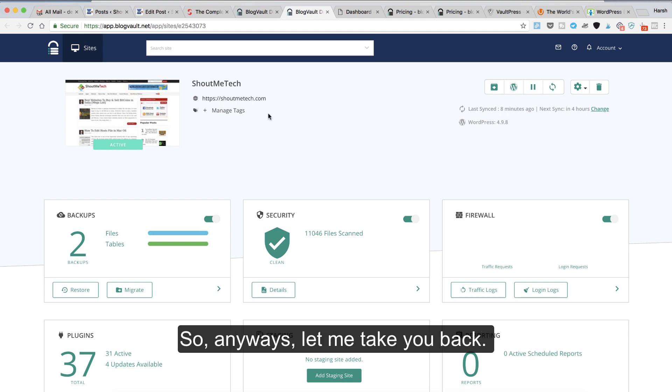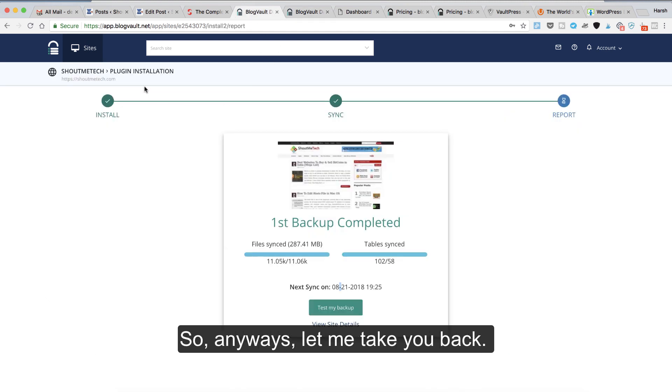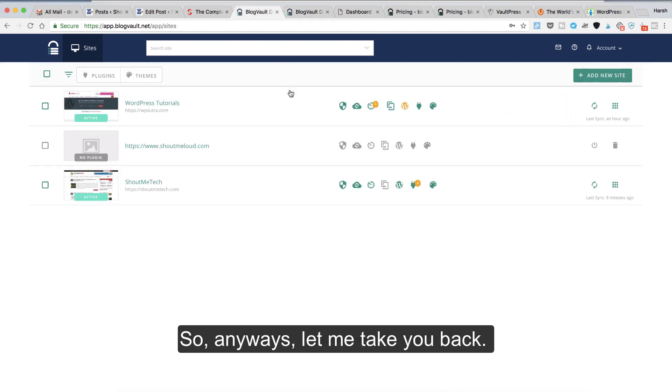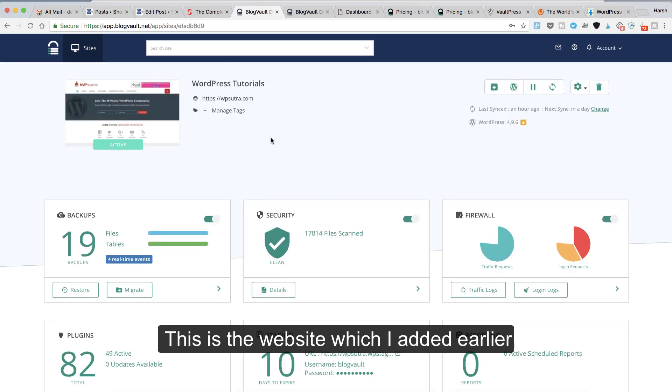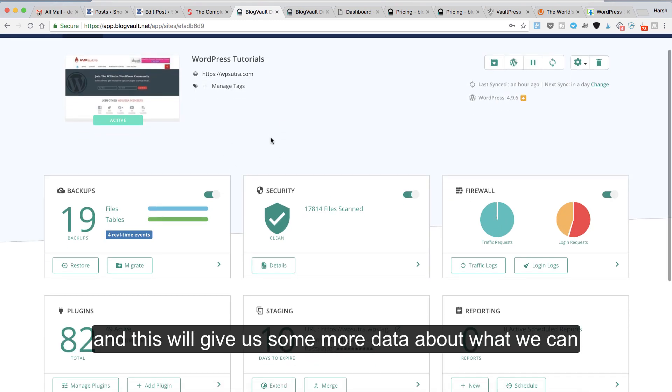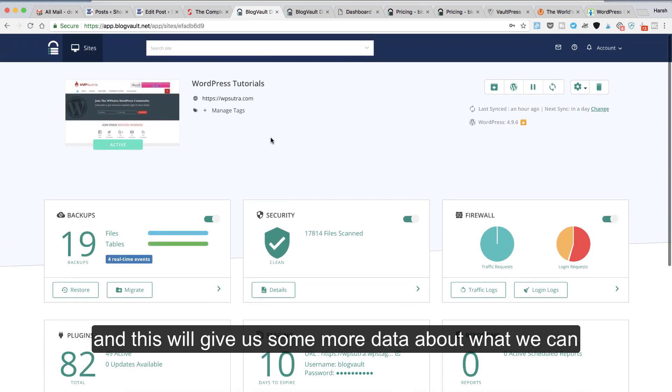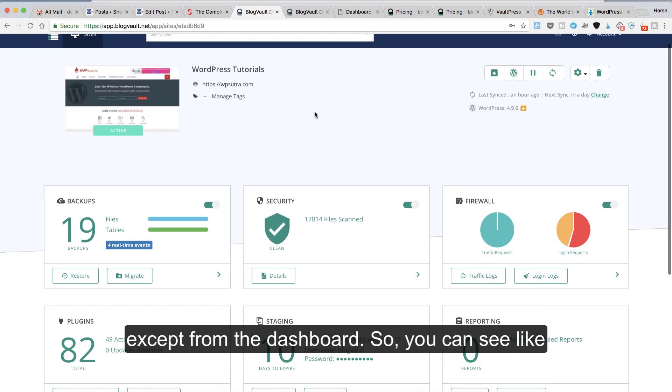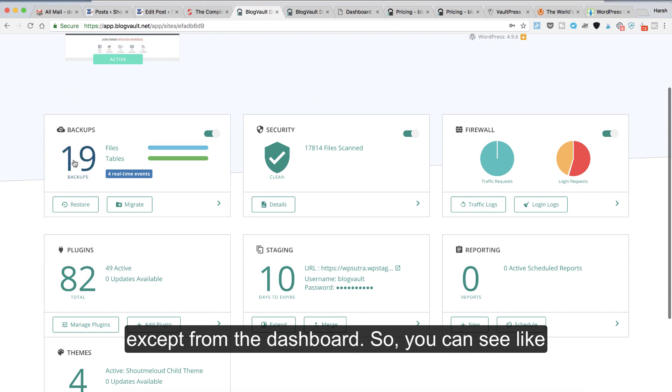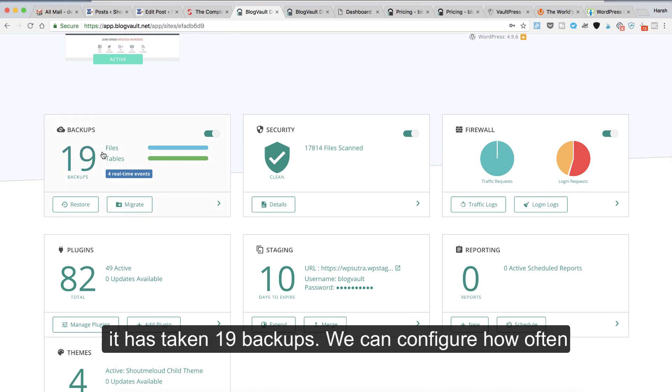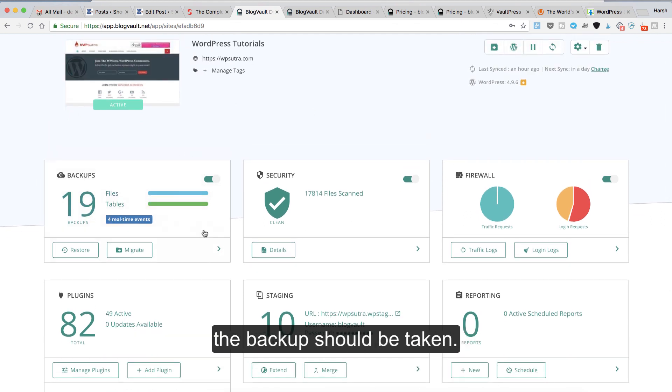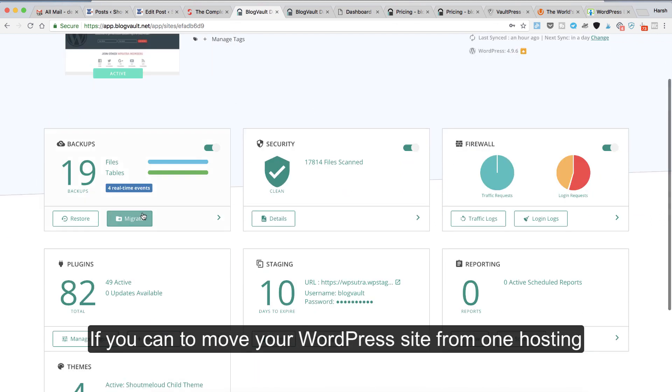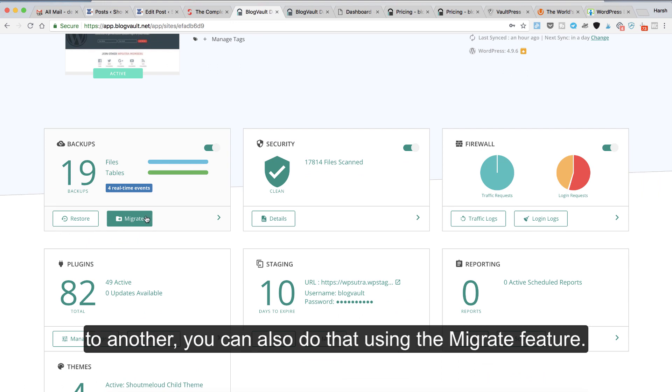Let me take you back. Here's WordPress Tutorial, a website I added earlier, which will give us some more data about what we can expect from the dashboard. You can see it has taken 19 backups. We can configure how often the backup should be taken. If you want to move your WordPress site from one hosting to another, you can also do that using the migrate feature.